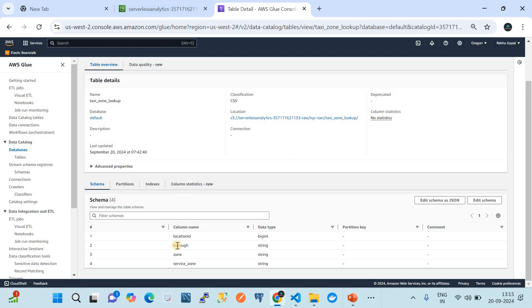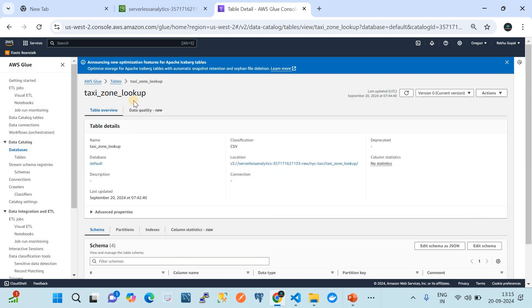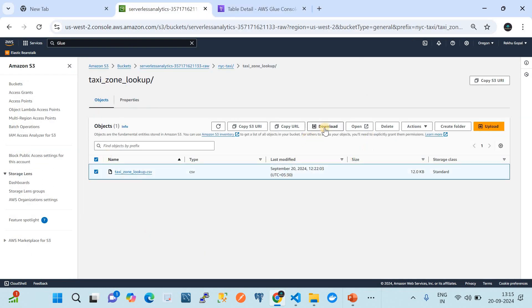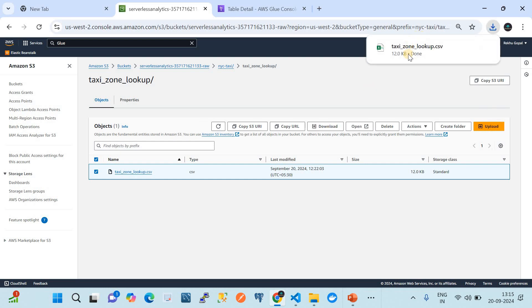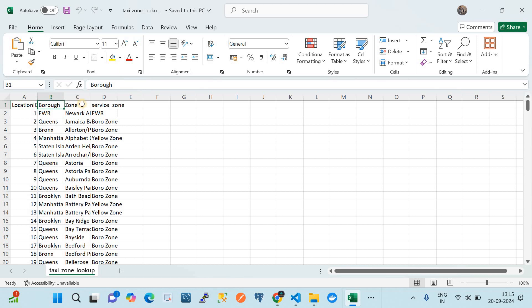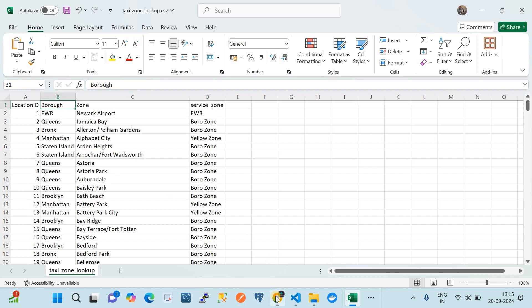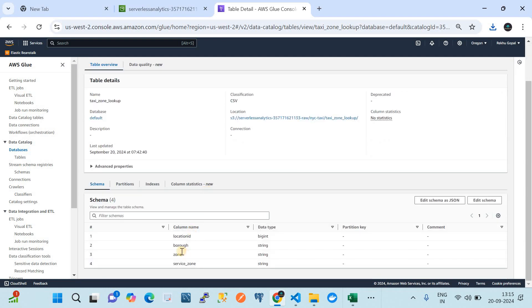Now your data from the raw S3 bucket is available in the AWS Glue Data Catalog table. Let's verify whether the schema of the CSV file for taxi zone lookup matches what the crawler discovered. I'll open the taxi zone lookup table, download the CSV file, and check the column headers. Opening the CSV file, we can see it has four columns: location ID, borough, zone, and service zone. And that is exactly what the crawler discovered — you can see location ID, borough, zone, and service zone in the data catalog table.